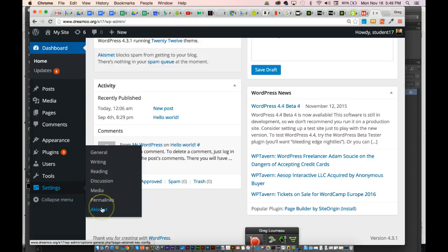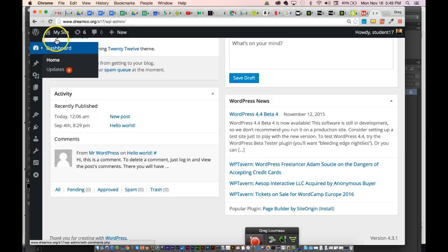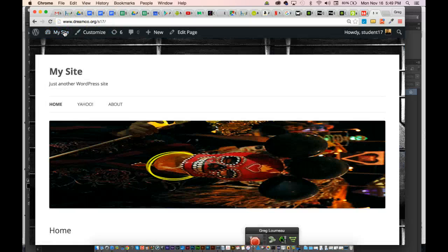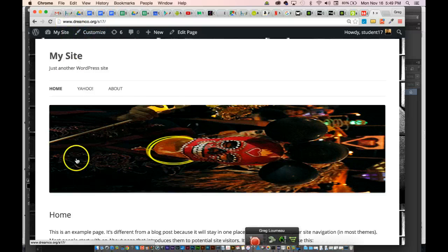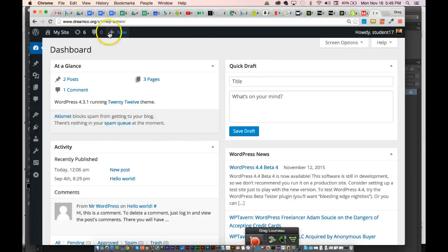Akismet is a plugin that lets you stop spam comments from coming to your website. You can collapse the menu by clicking the little button on the left to just see icons — rolling over them tells you what they are. Up here there's a New drop-down menu to add posts, media, new pages, or new users, and you can visit the site. I recommend having two tabs open when working on your website: one for the front end and one for the dashboard back end, so you can quickly switch back and forth between making changes and refreshing to see what it looks like.